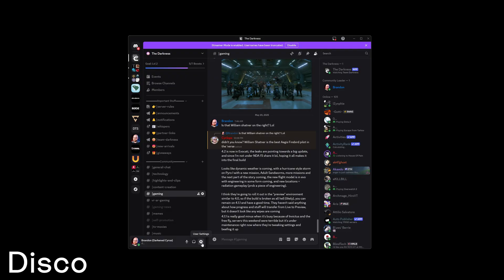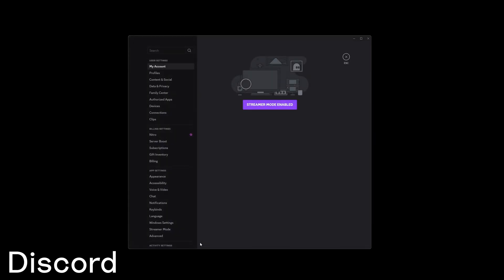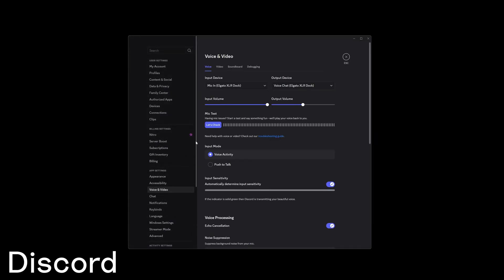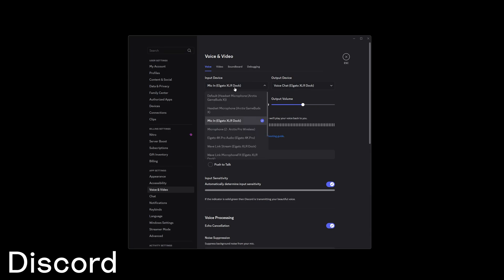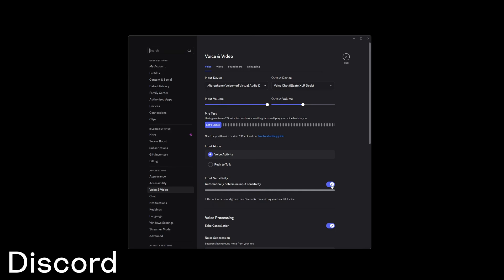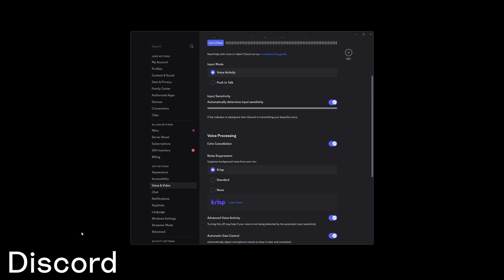To set up VoiceMod for Discord, go into your user settings and choose voice and video. Under your input device, select the VoiceMod virtual audio device. A quick tip: if you're playing soundboards that might have background sound, you might want to turn off input sensitivity and adjust the threshold to cut out unwanted sounds. It's also recommended to turn off noise suppression as it might mess with sounds and voices.